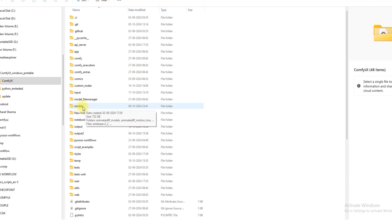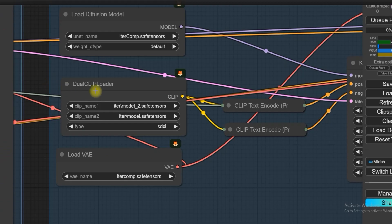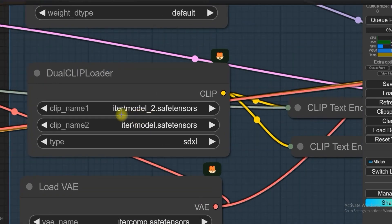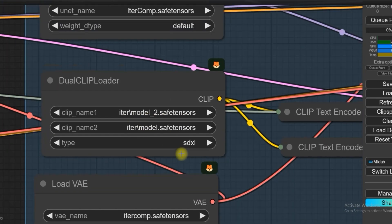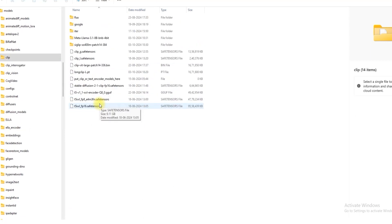In Dual Clip Loader we have used IterComp text encoder model, which you can save in model clip folder.